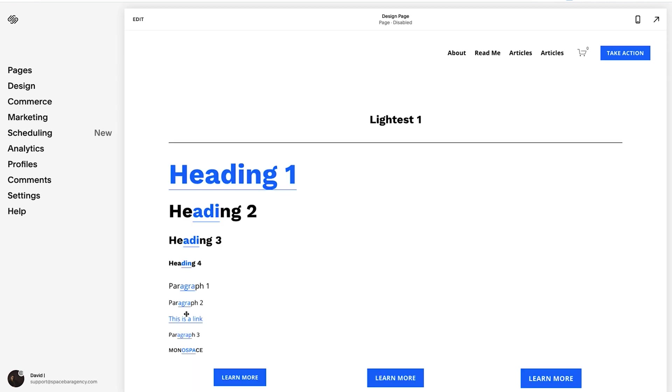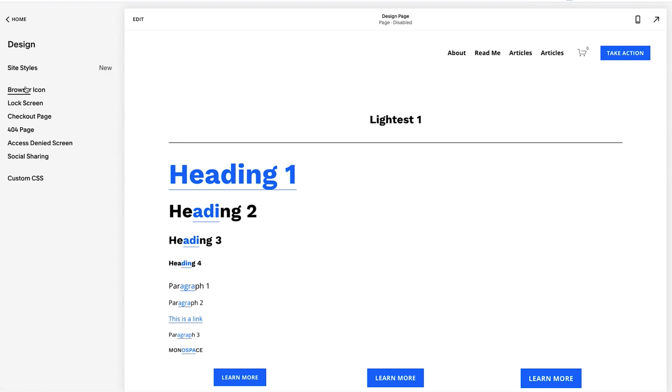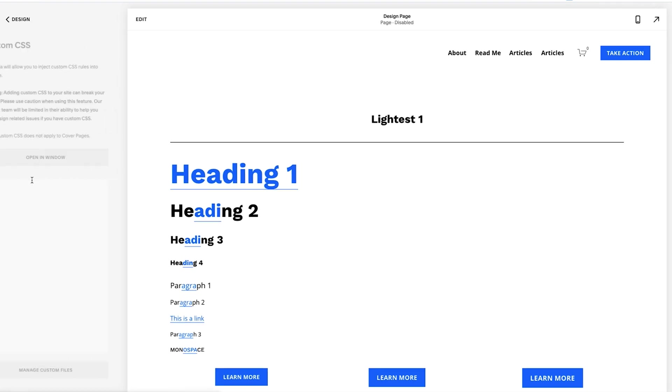Alright, so the first thing we want to do is up here at the top. What I'm going to do is I am going to go to Design and I am going to go to Custom CSS.